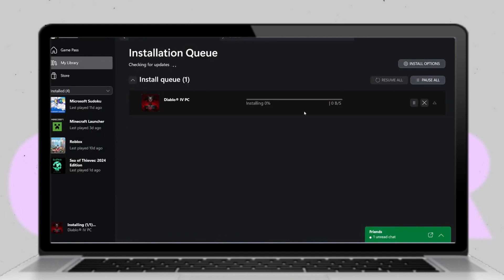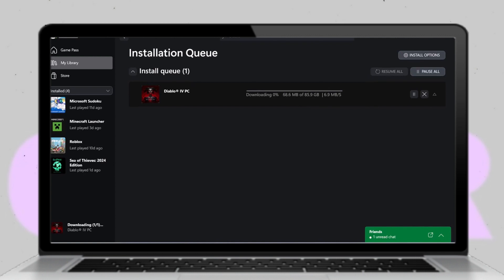And that's it — you've successfully downloaded and installed Diablo 4 on your PC using Xbox Game Pass. Thanks for watching! If you found this video helpful, please don't forget to like and subscribe to my channel for more content like this.